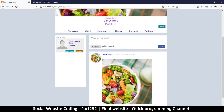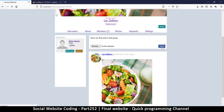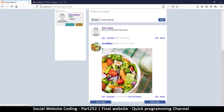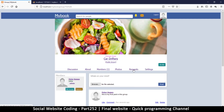In the discussion section I can post: 'this is my first post in this group.' Hit send and the post appears in the group — looking good.